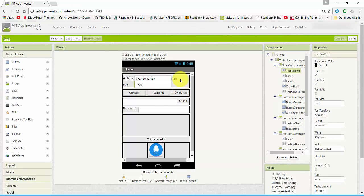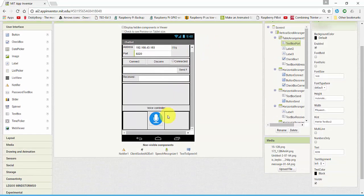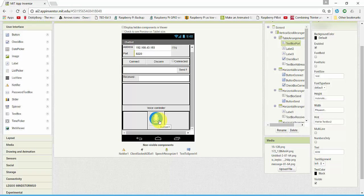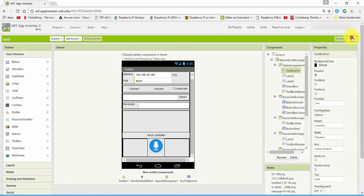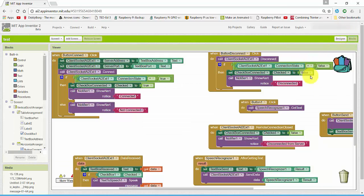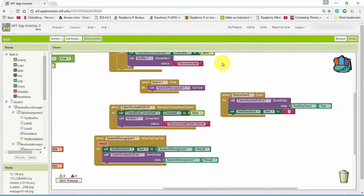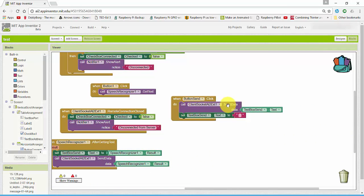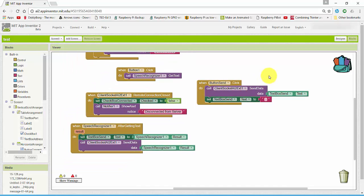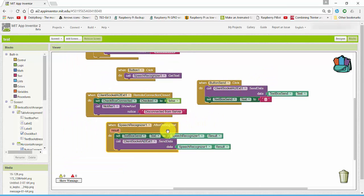This app basically when we press this button, it basically converts our speech to text and sends it to our server. Here is the basic logic behind our app. When we press send button, it will pop up the speech recognizer and get the text. After getting the text from the speech recognizer, it will send to our server.